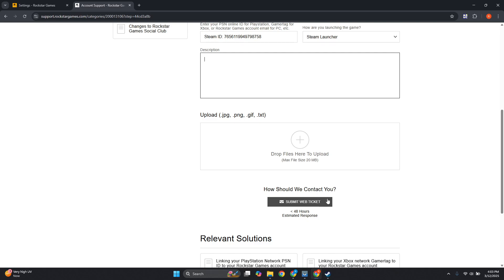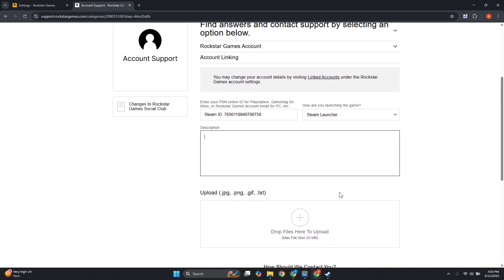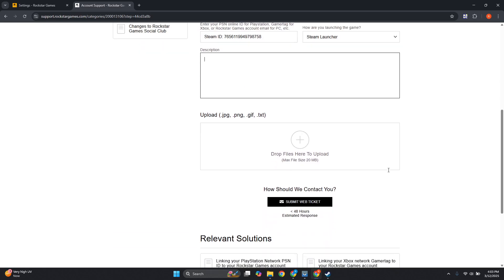Usually they will contact you regarding your request. It typically takes around 48 hours.